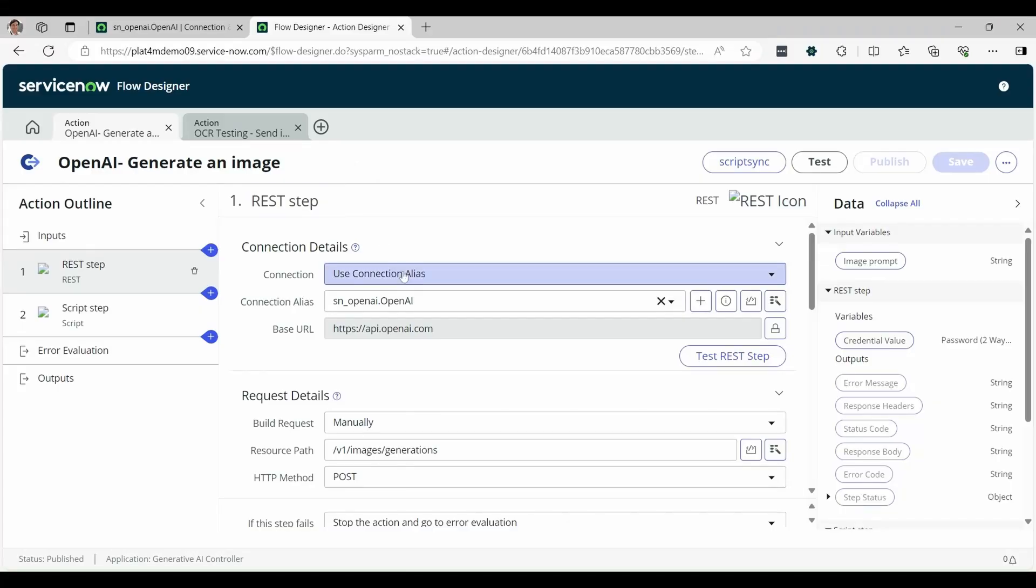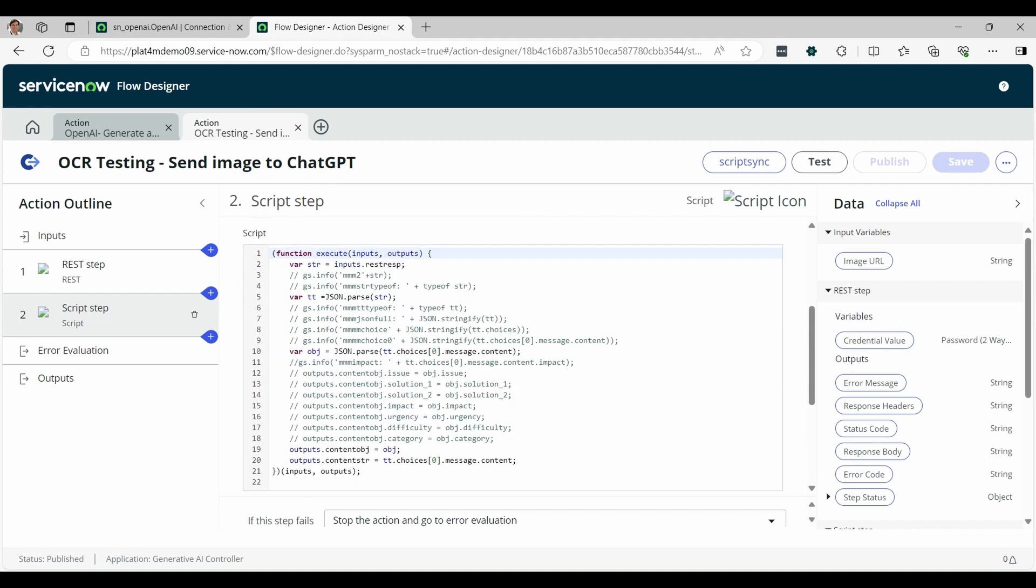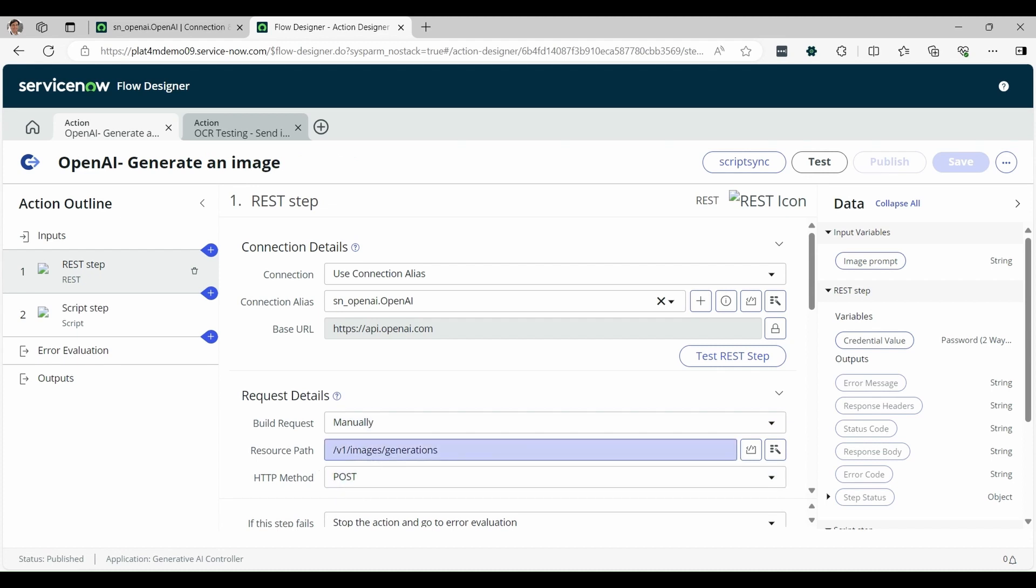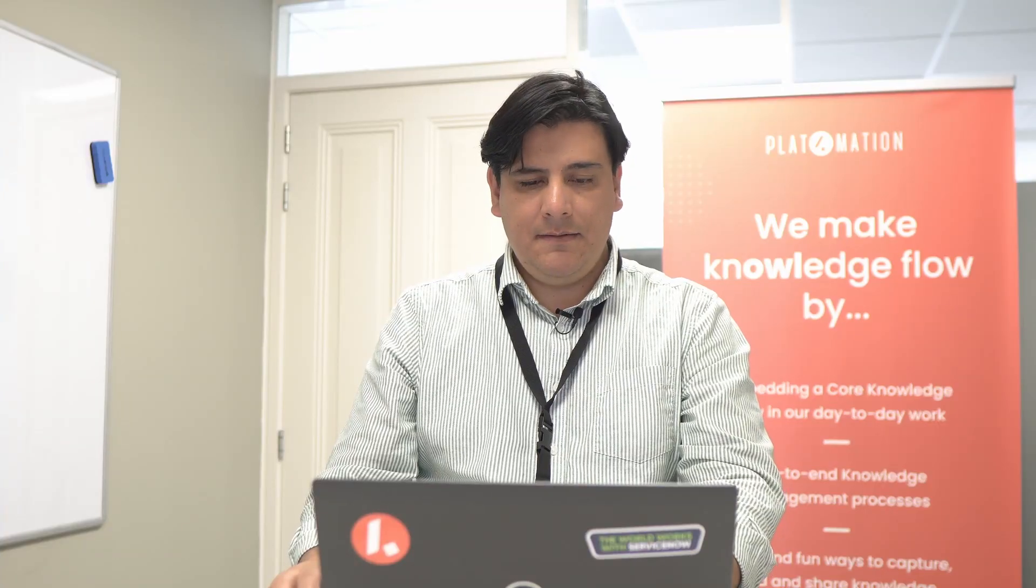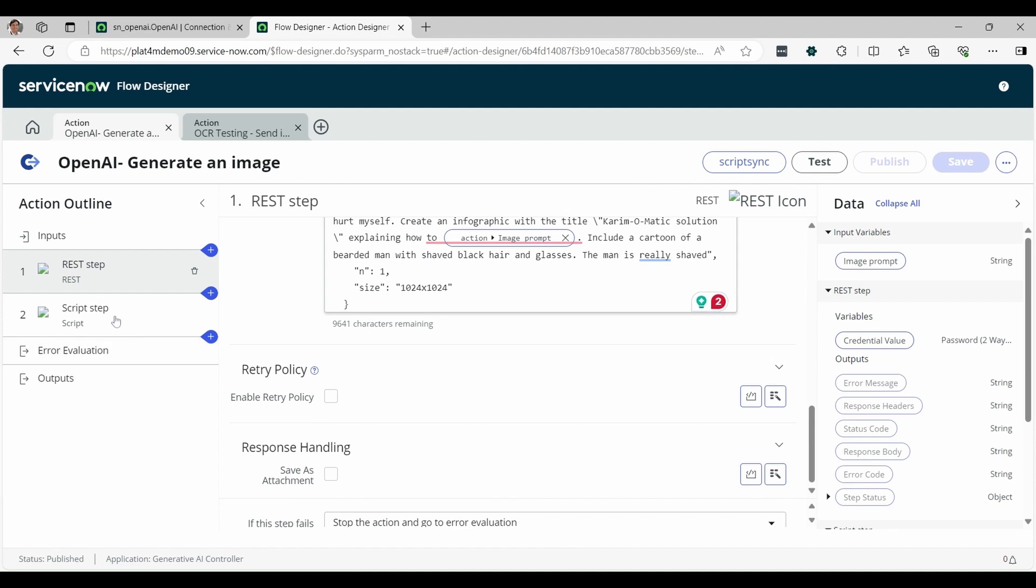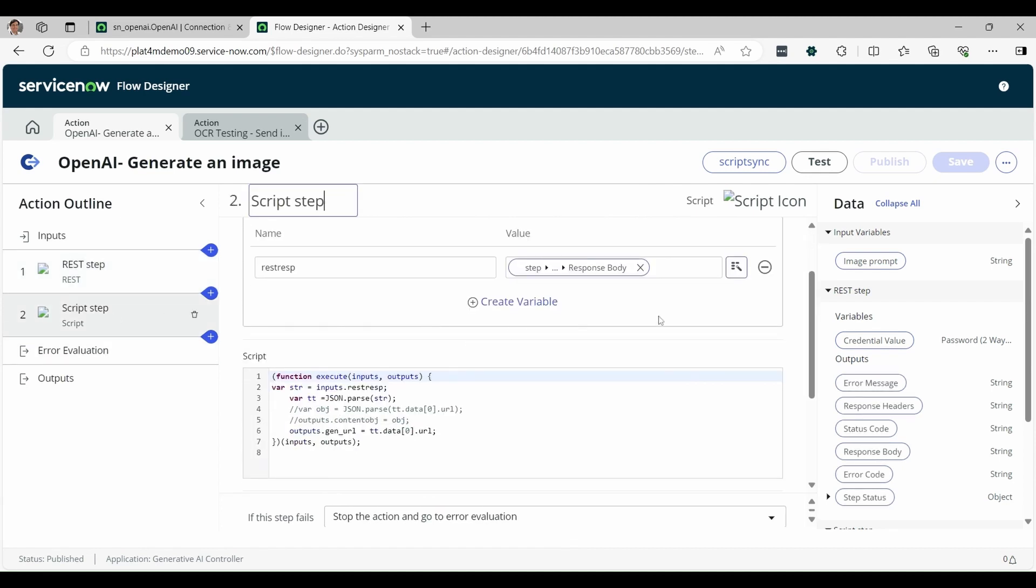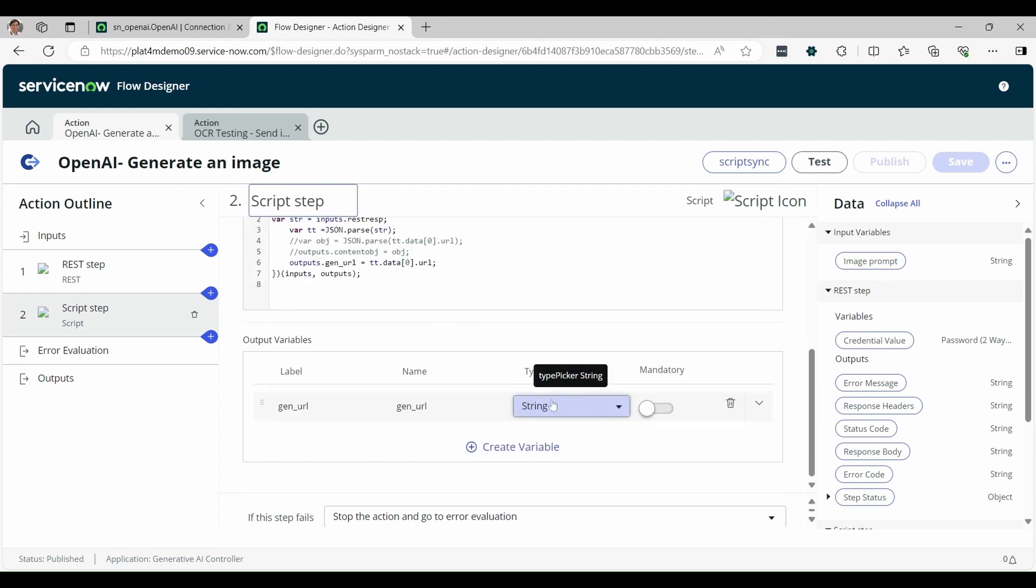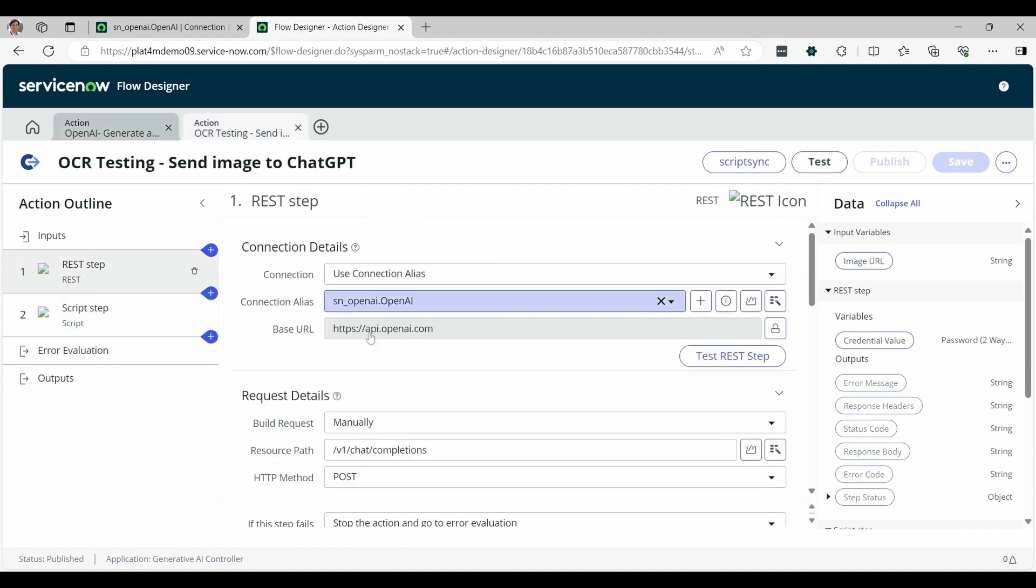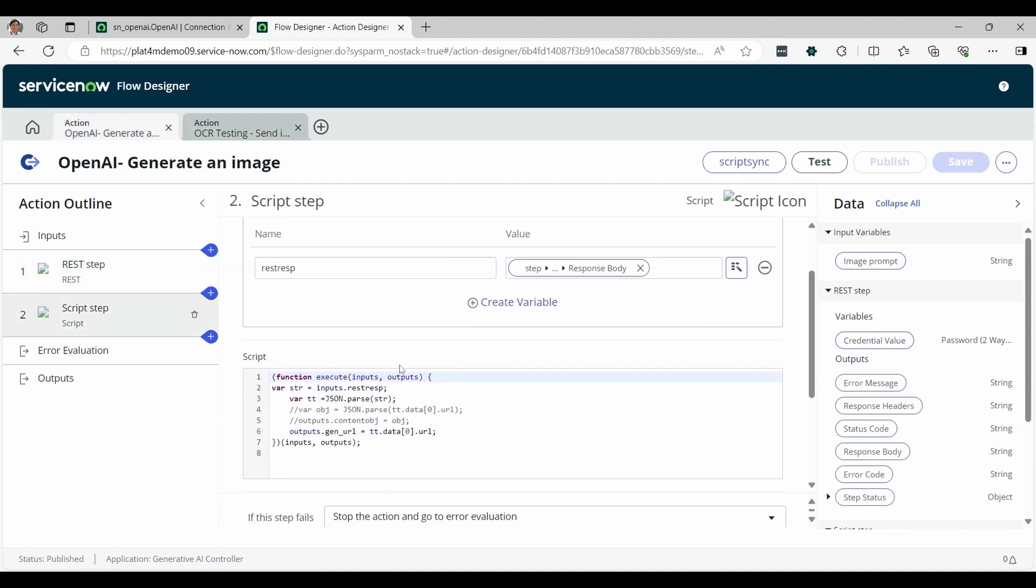Another option is to generate an image. So the connection will be the same. But instead of the path of using the content creator, we have here the chat completions. We will connect to the image generations. So this is the other resource path. For this, we can use DALL-E. The prompt should be handled here. And the script step will handle it with the response body. Here we have the screen step. And the response will be a string, actually an image decoded as a string. So this action to generate the text and this other action to generate images will be used on the flow.